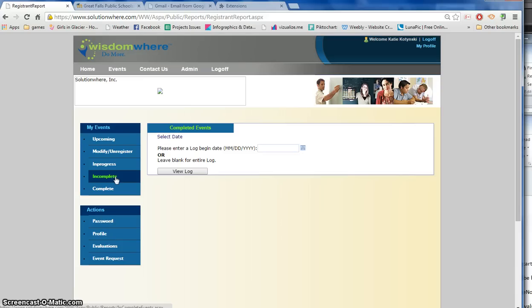But the most important thing is finding your completed events and making sure that you have been given the correct credit before the end of the year.